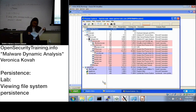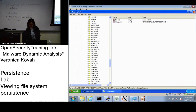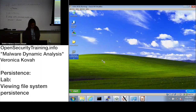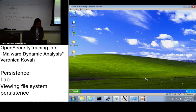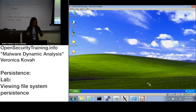Go to slide 27. Slide 27 talks about persistence using the file system and startup locations. It mentions the user profile environment variable — this is a DOS environment variable — and it says start manual programs in startup.